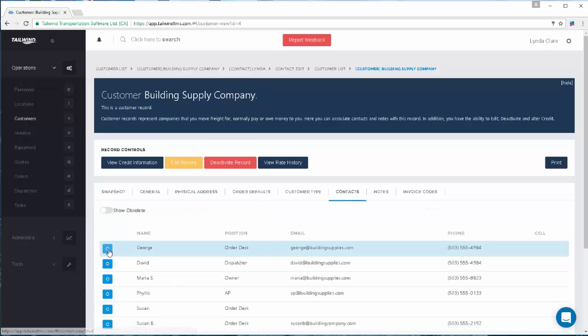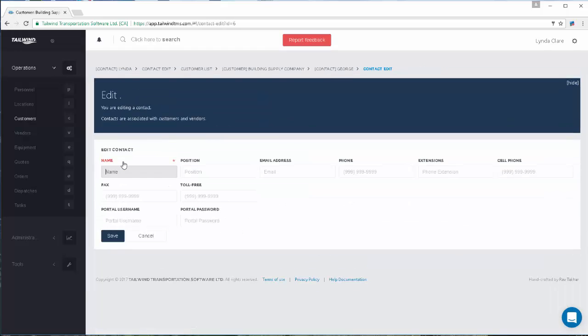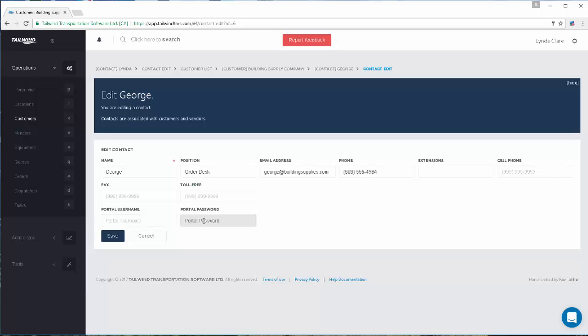You can edit any contacts you may want to edit simply by using the edit button and populating a portal username or password. This is the unique username and password you want to assign to this contact. This keeps the data safe from all other eyes. This person will only be able to view orders or information related to their customer record — the building supply company in this situation.